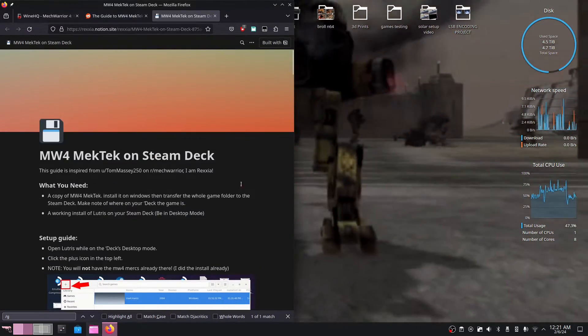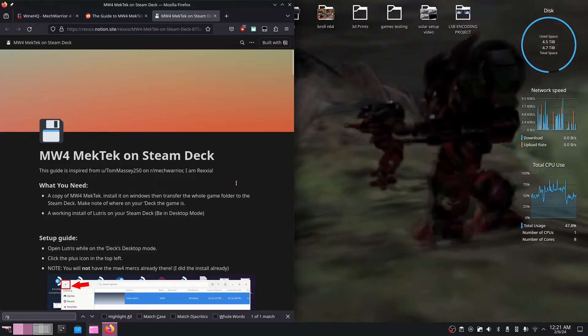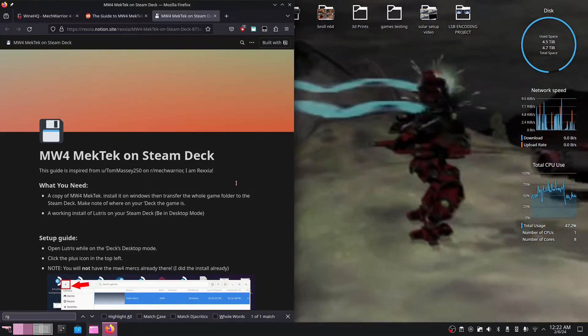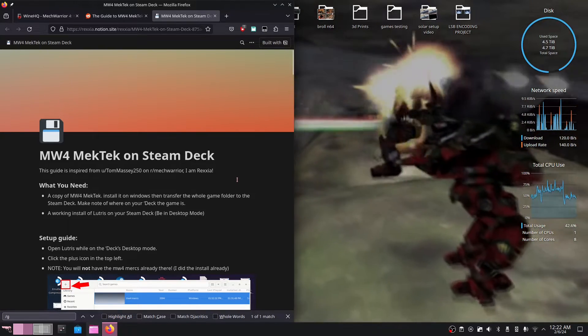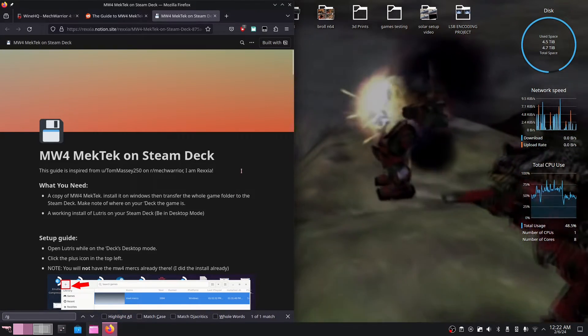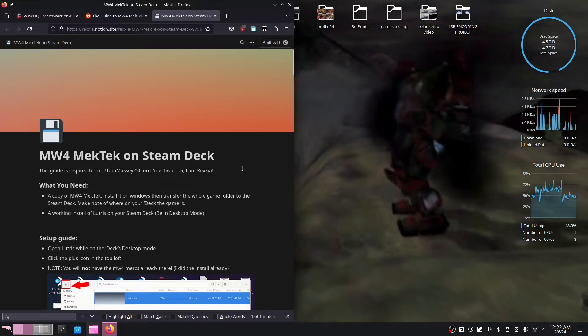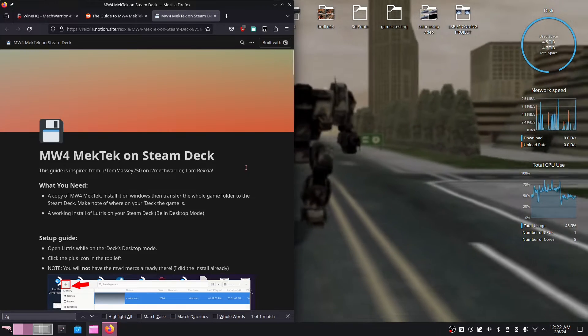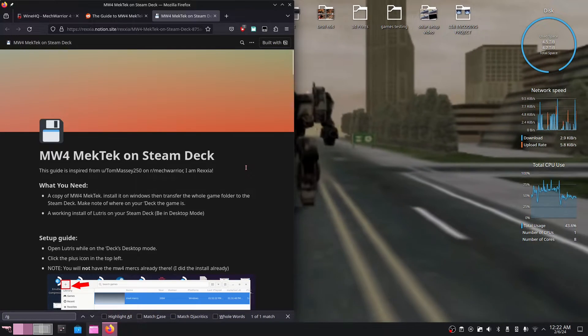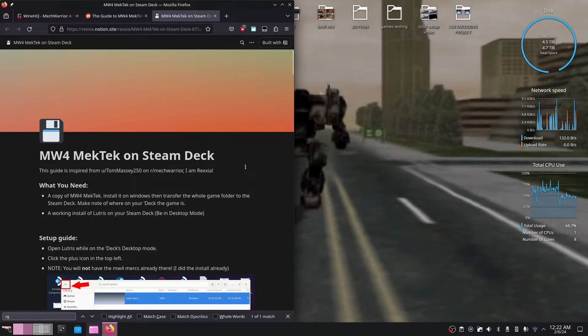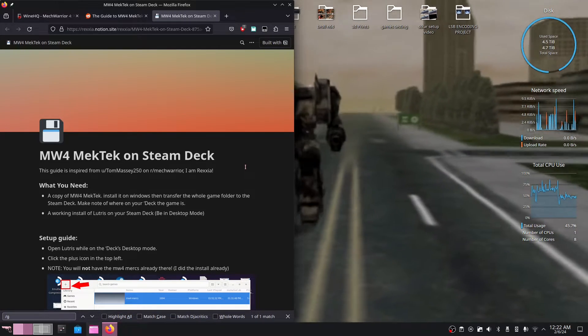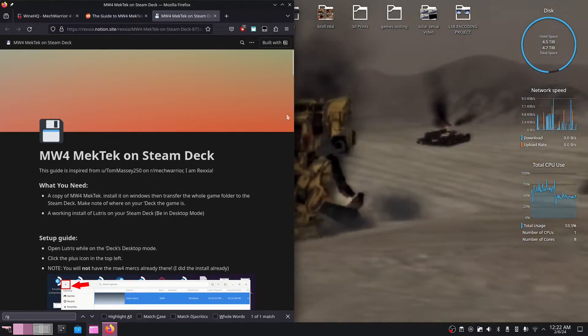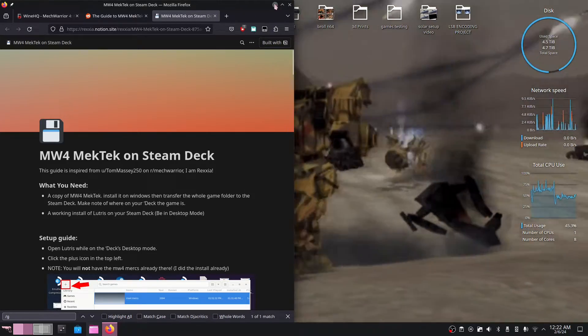So I thought it was worth covering and making a video about since I've seen no one make a video for this, as well as no one showing off any gameplay of MechWarrior 4 on the Steam Deck. And in today's video we're going to do both. So with that said, what do we need to get started?